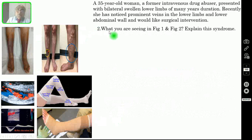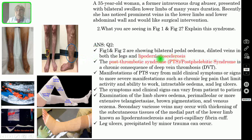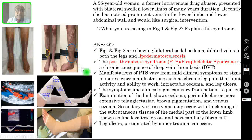Question number 2: what you are seeing in figure 1 and 2, and explain this syndrome. The correct answer is figure 1 and 2 are showing bilateral pitting edema — you are seeing edema not in one limb but in both limbs. You are also seeing dilated veins in both legs and lipodermatosclerosis.